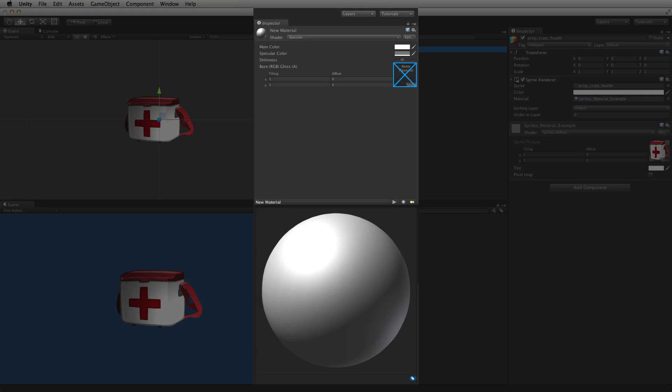The sprite renderer will use the shader, colour and other properties from a compatible material but not the texture property.